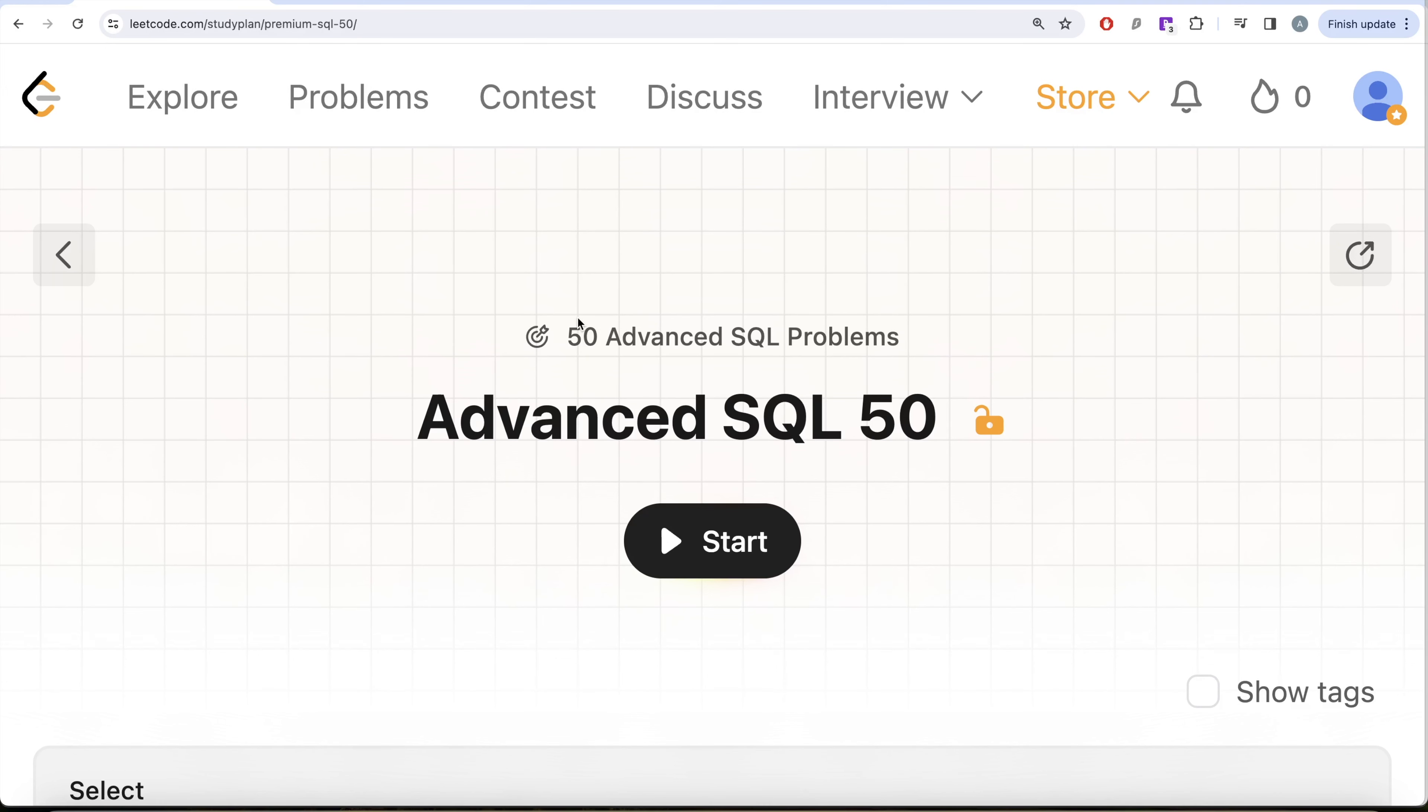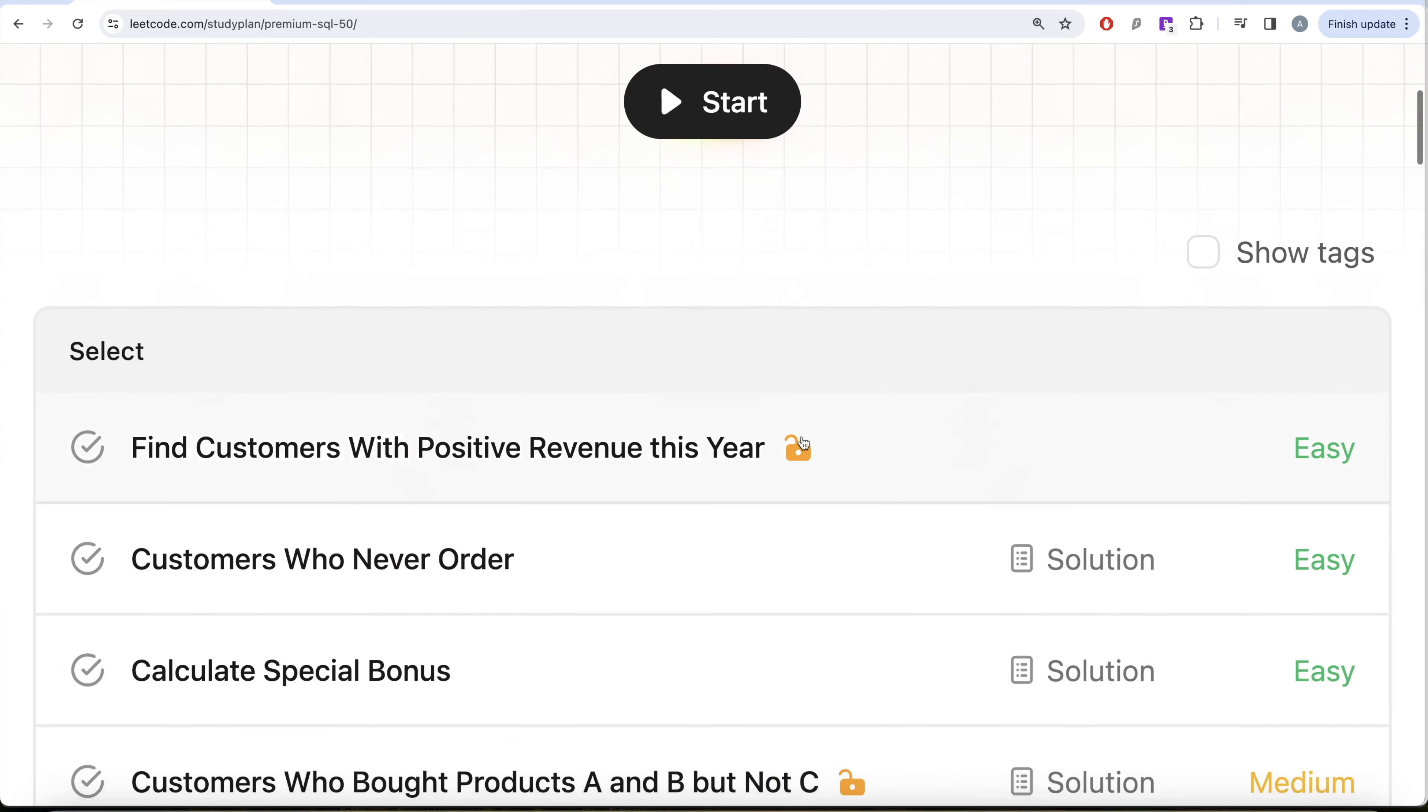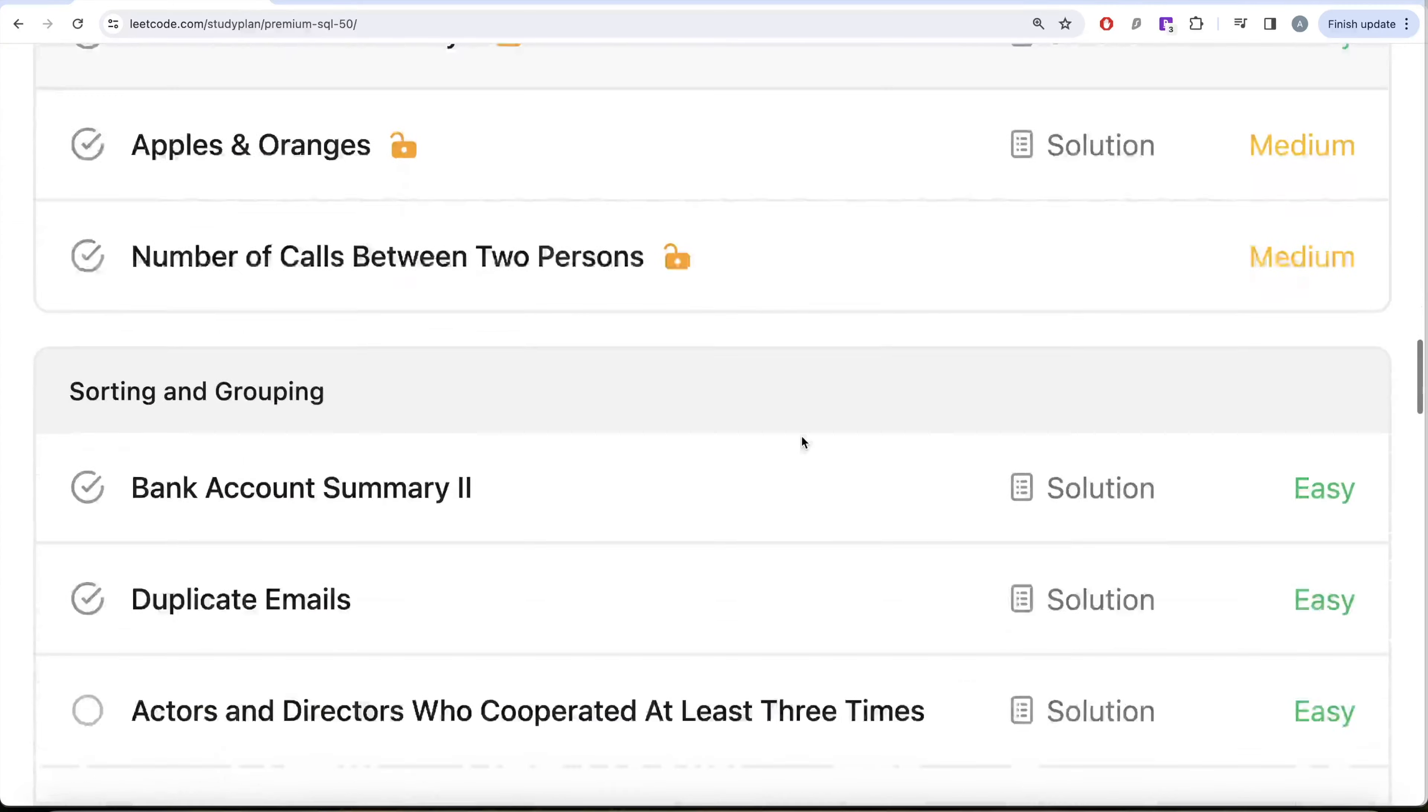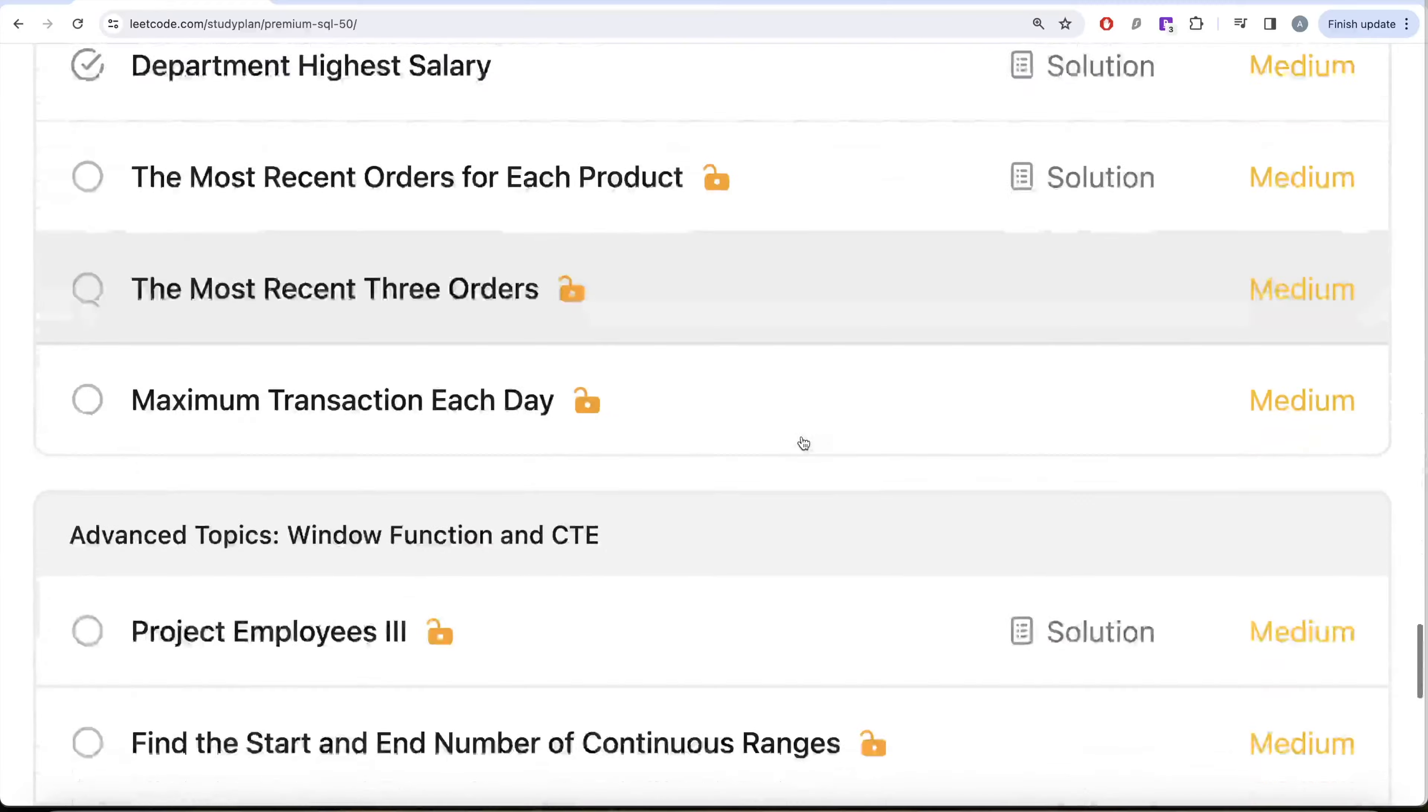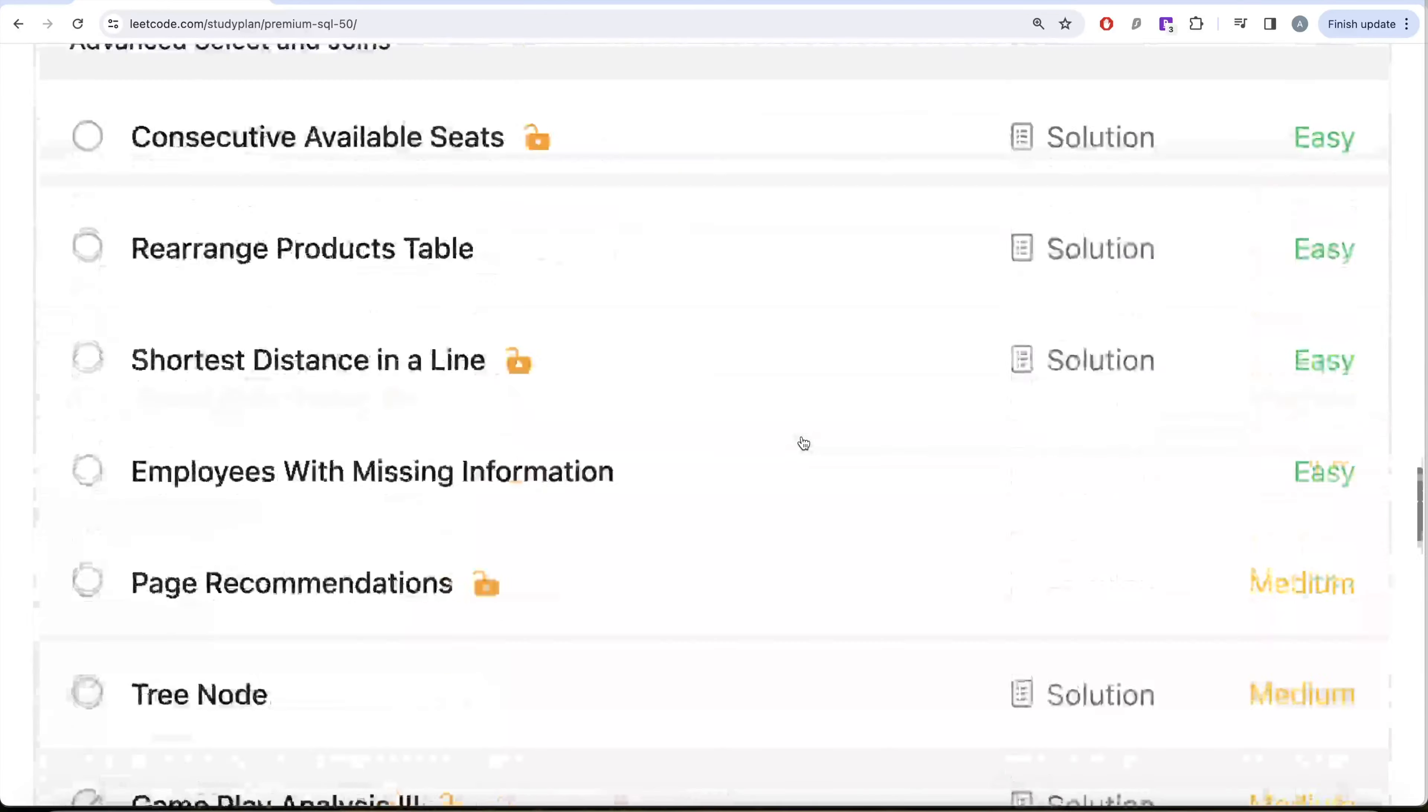This video is in continuation of the Advanced SQL 50 series where we are trying to solve 50 advanced SQL problems in topics like select, basic joins, basic aggregate functions, sorting and grouping, advanced select and joins, subqueries, and advanced topics like window functions and common table expressions.